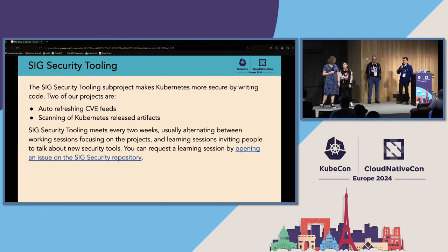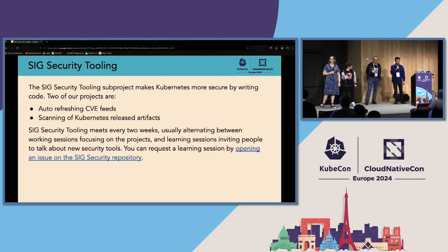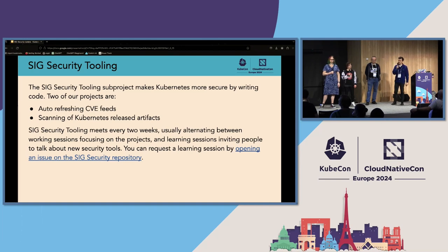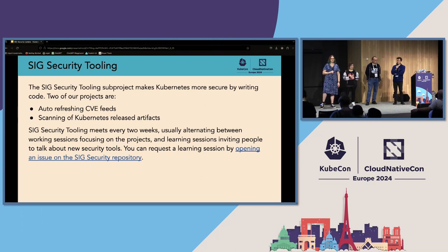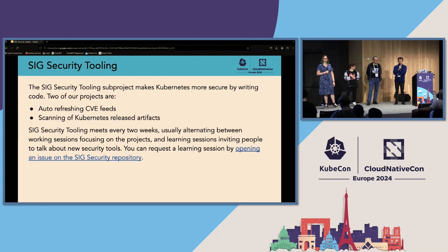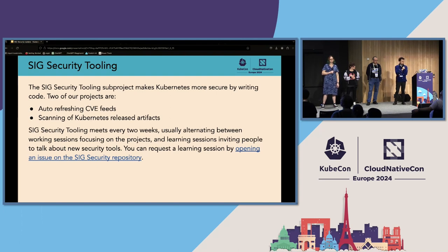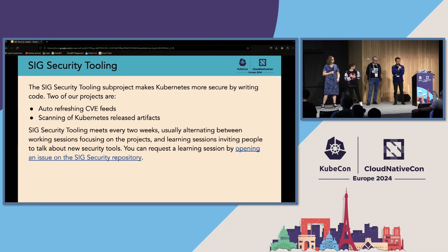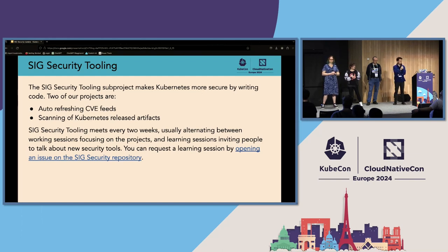SIG Security Tooling improves Kubernetes security by writing code mainly, and we maintain mostly two projects. The first is the auto-refreshing CVE feed — an official list of Kubernetes CVEs from the Kubernetes website, which has been very helpful for people maintaining clusters to keep them secured. It's now in beta stage and going to graduate to stable. The next project is scanning of the Kubernetes release artifacts — we scan Kubernetes container images and binaries to find any known issues in them.